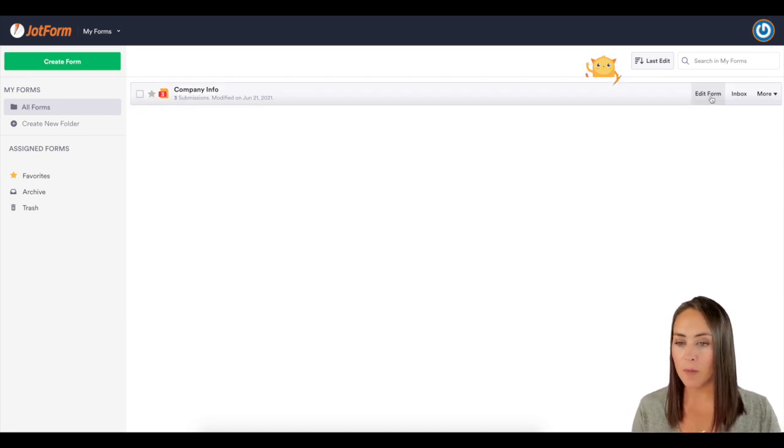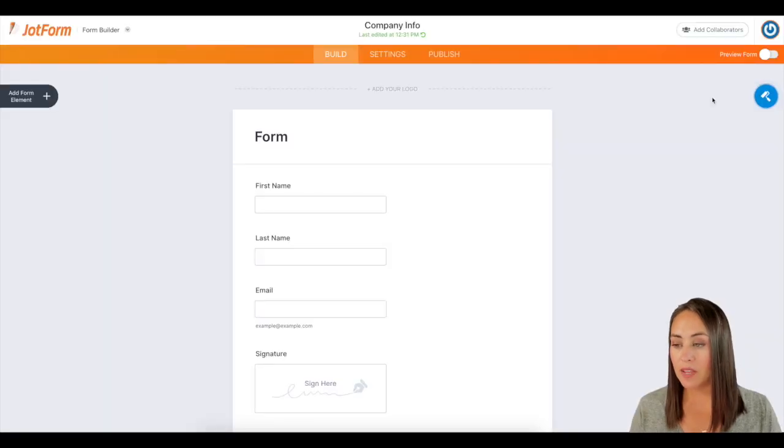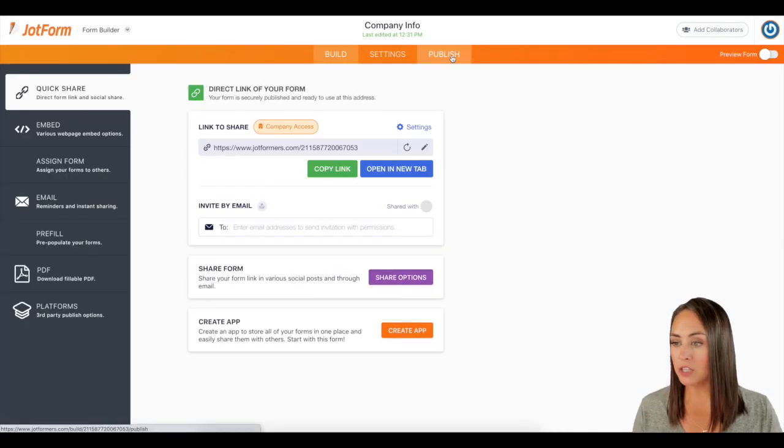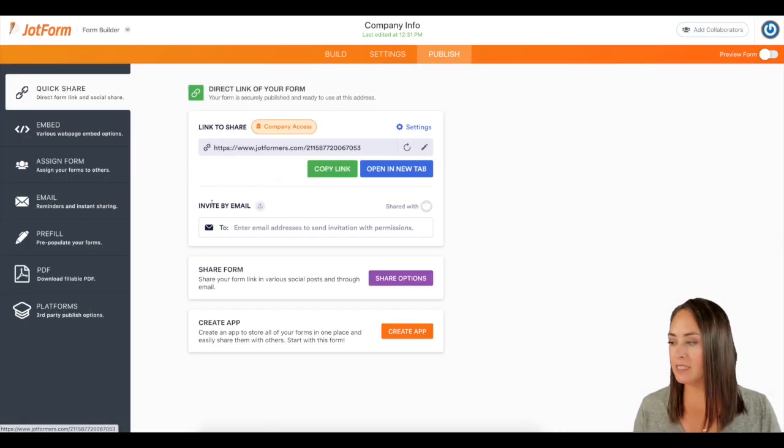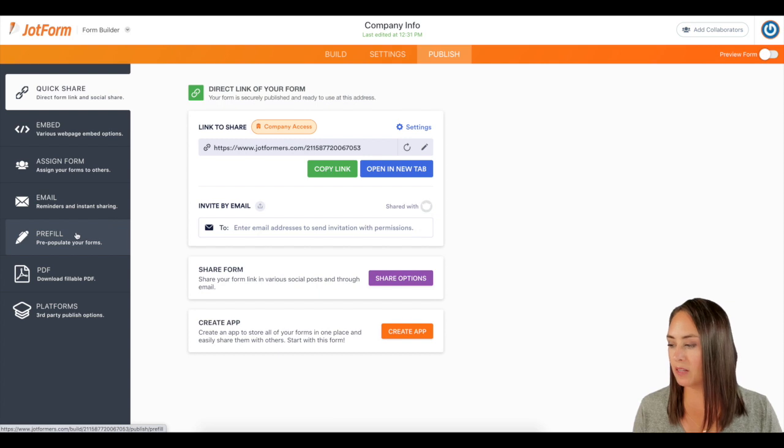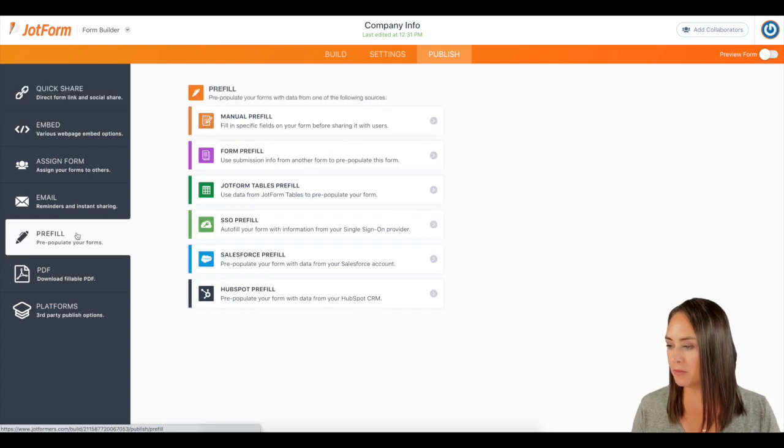I'm going to choose this form and click on edit form. Then up at the top under publish on the left-hand side, I'm going to click on prefill.